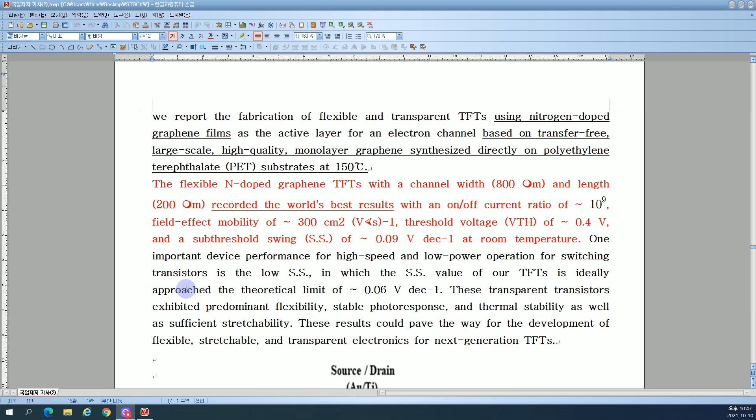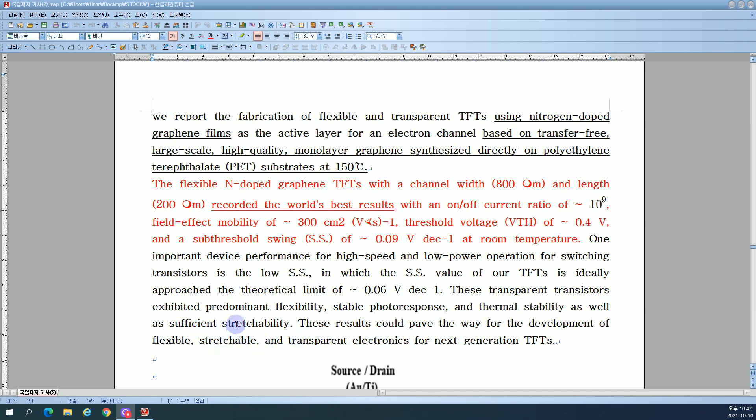Is the subthreshold swing, in which the SS value of our TFTs ideally approached the theoretical limit of approximately 0.06 volts per decade. These transistors exhibited predominant flexibility.